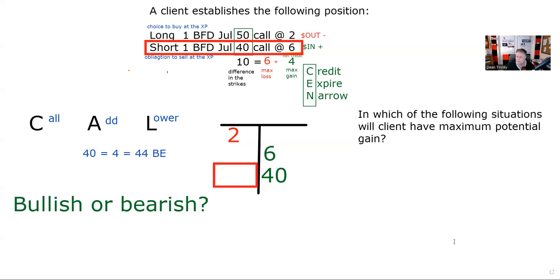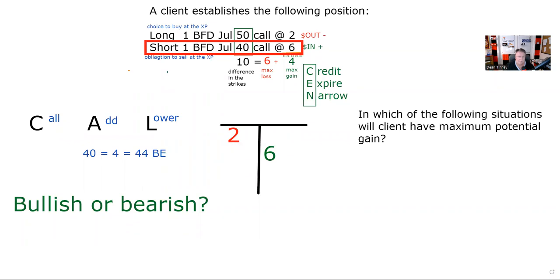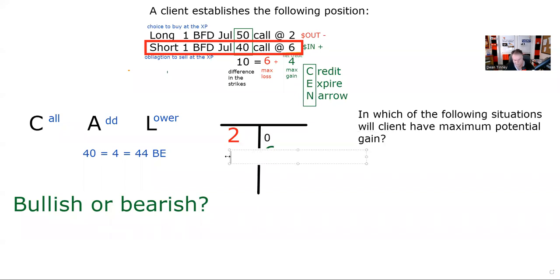B says both contracts expire. Yeah, that would be great. If both contracts expire, let me just do that here. Let me get rid of that. Yeah, let me get rid of this. And if both contracts expire, that's going to be a zero. And that's going to be a zero. And please note, if that happens, the difference in the premiums have narrowed from four to zero.